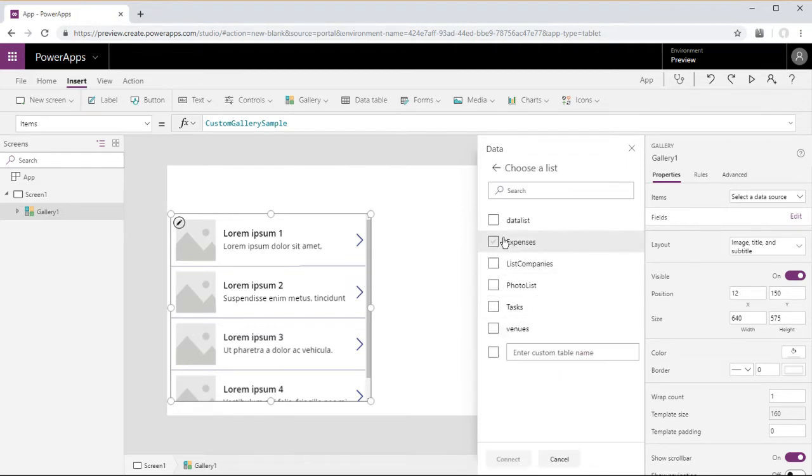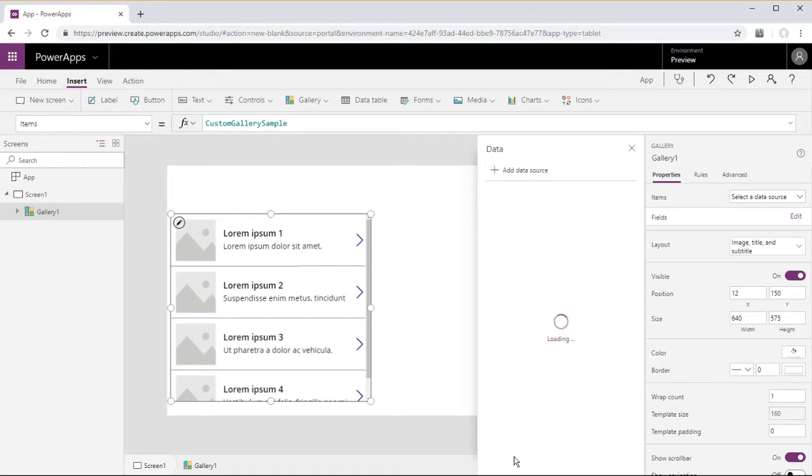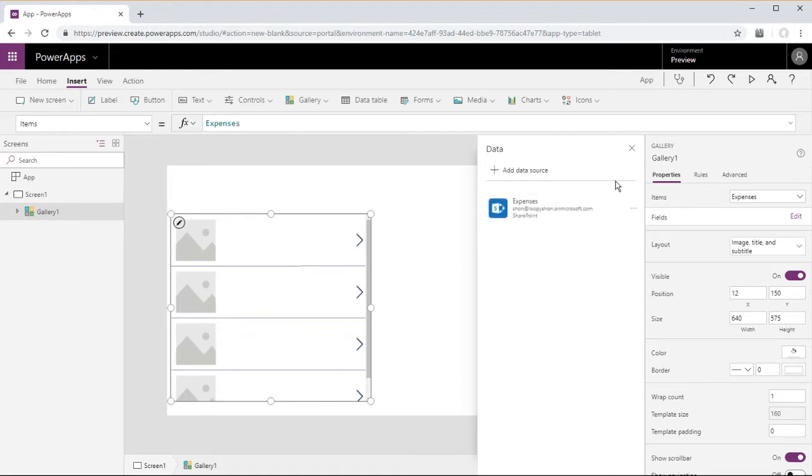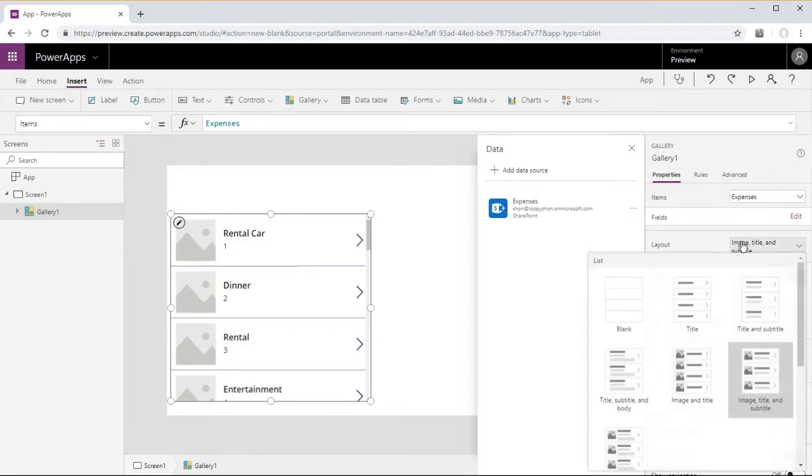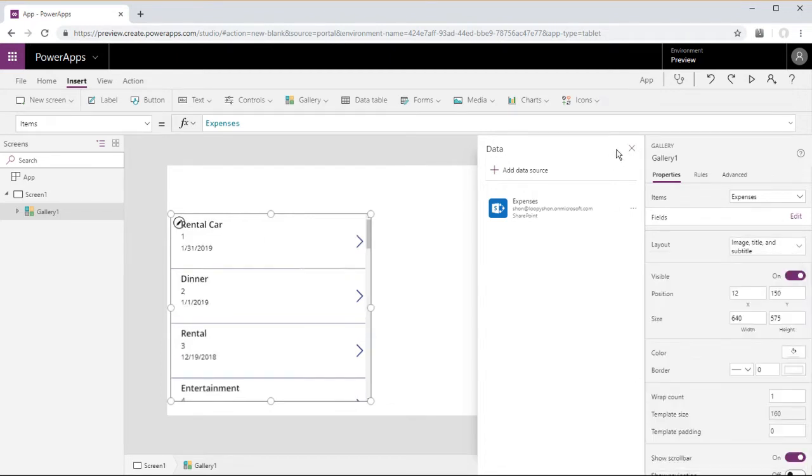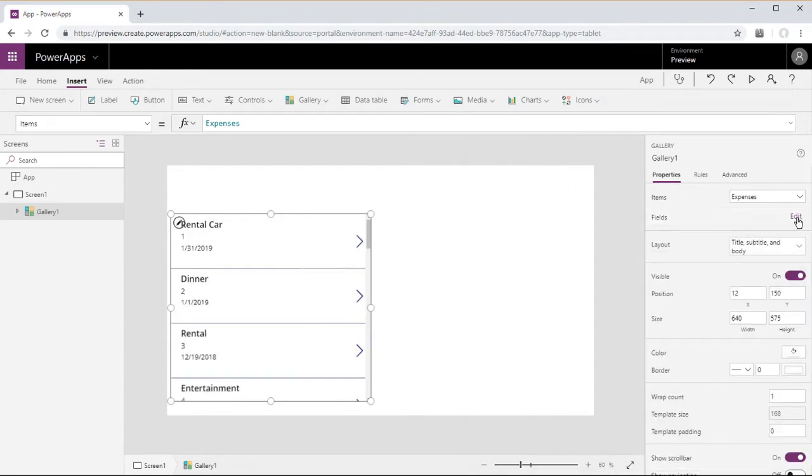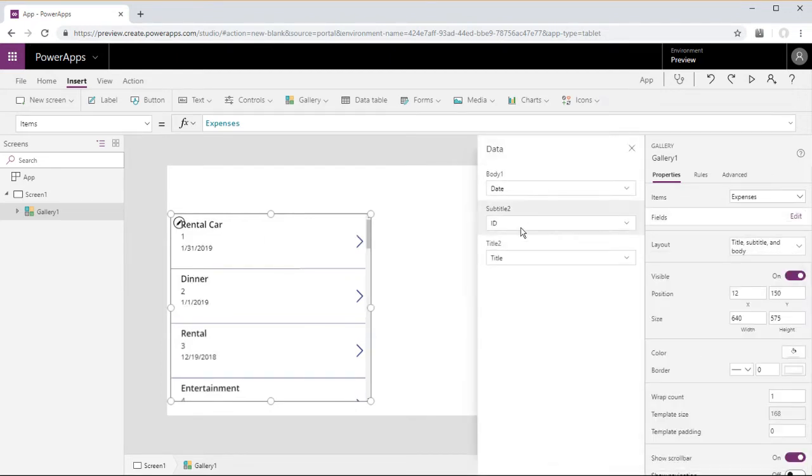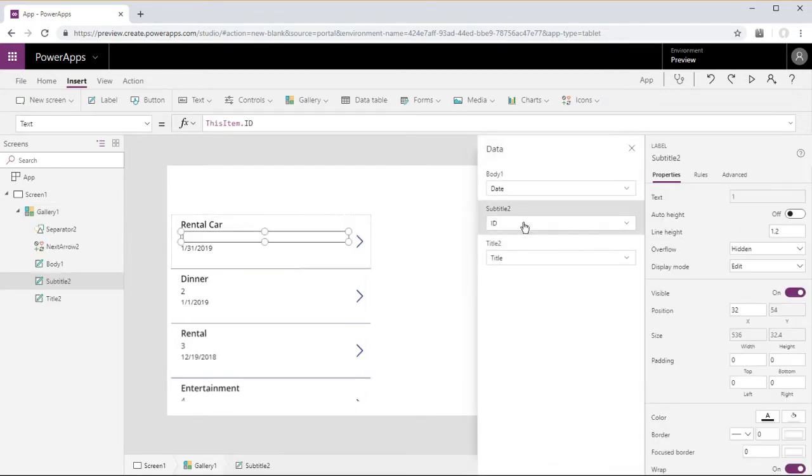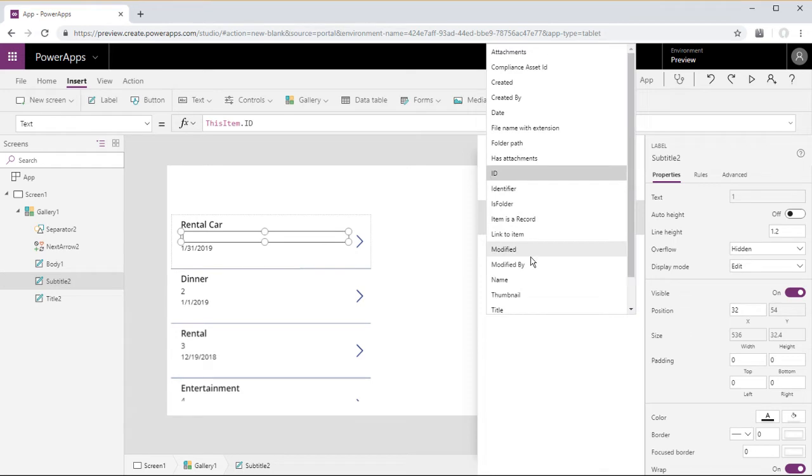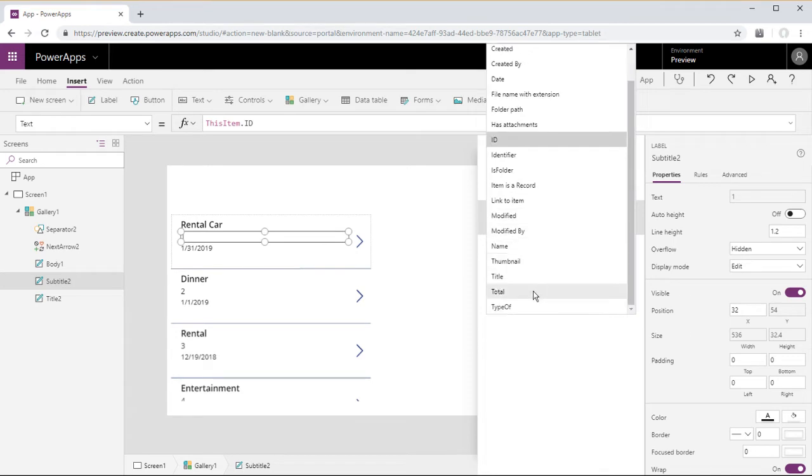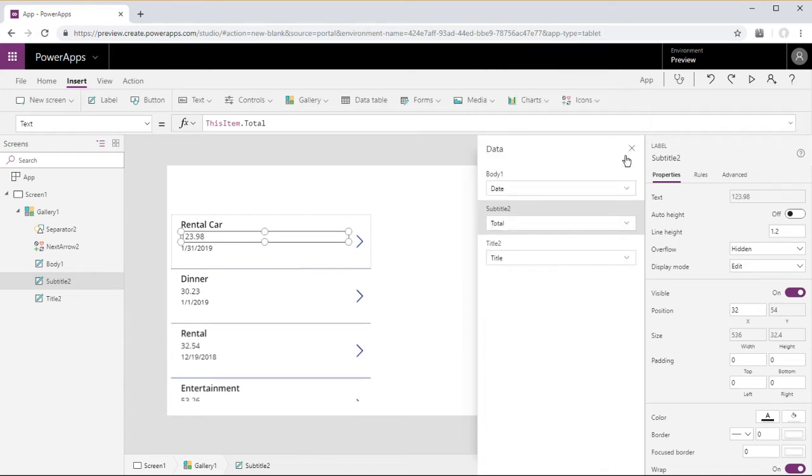So just go ahead and insert a gallery. Start off with hooking this up to a SharePoint list called Expenses. Change the layout to title, subtitle, and body.